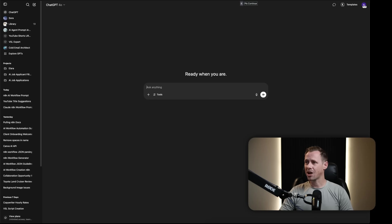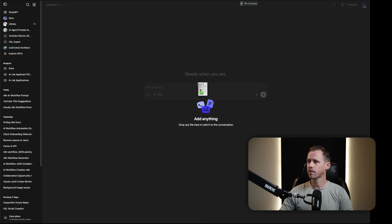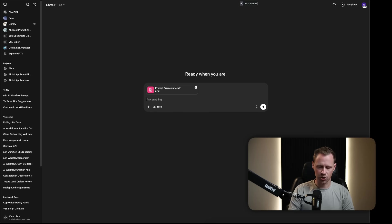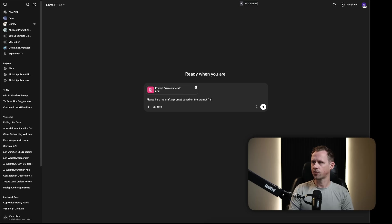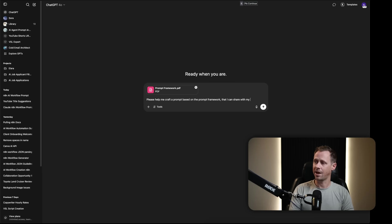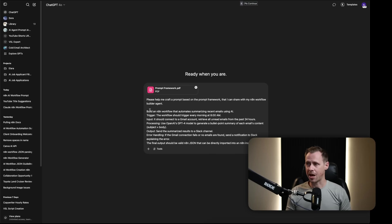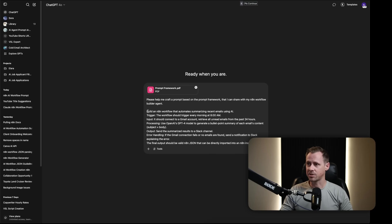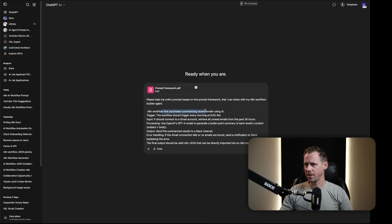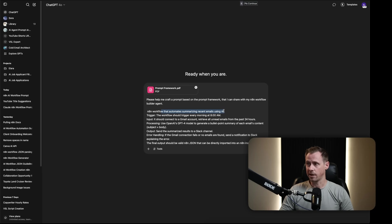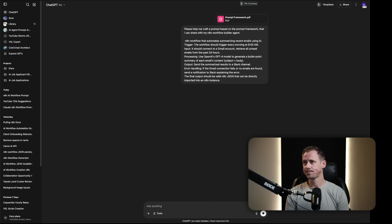Coming back over to ChatGPT, I'm going to give it the PDF. So I'm just going to write, please help me craft a prompt based on the prompt framework that I can share with my N8N workflow builder agent. I've already got my user prompt. It's not really going to matter because this will be completely different for everybody. But basically I'm saying, hey, this is the workflow that we want to build. Automate and summarize recent emails using AI.